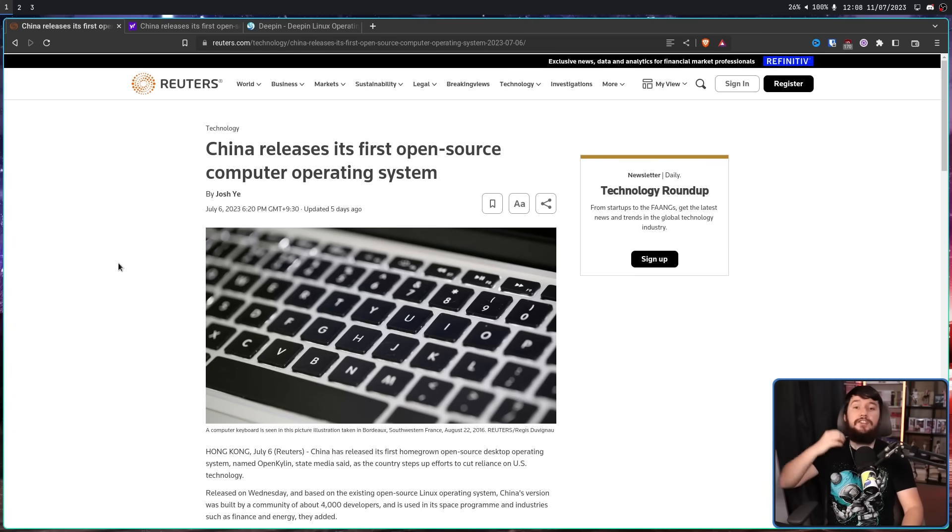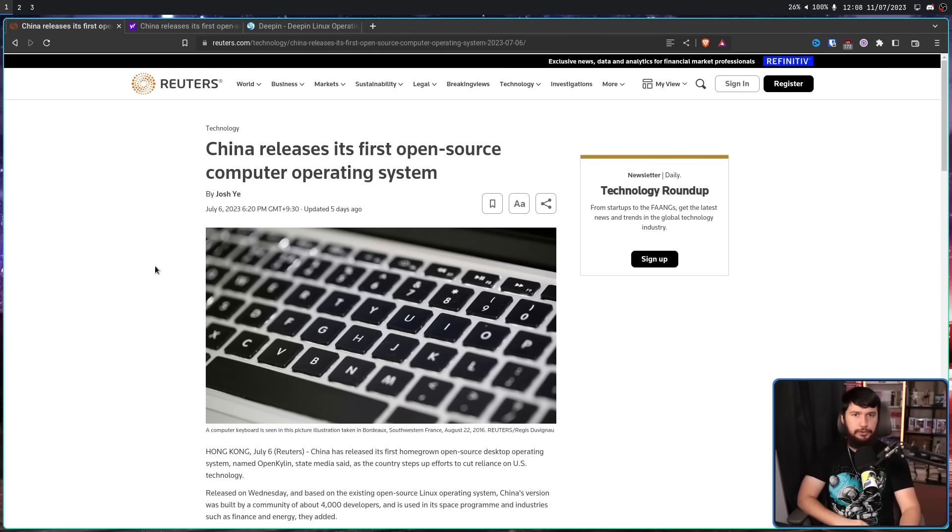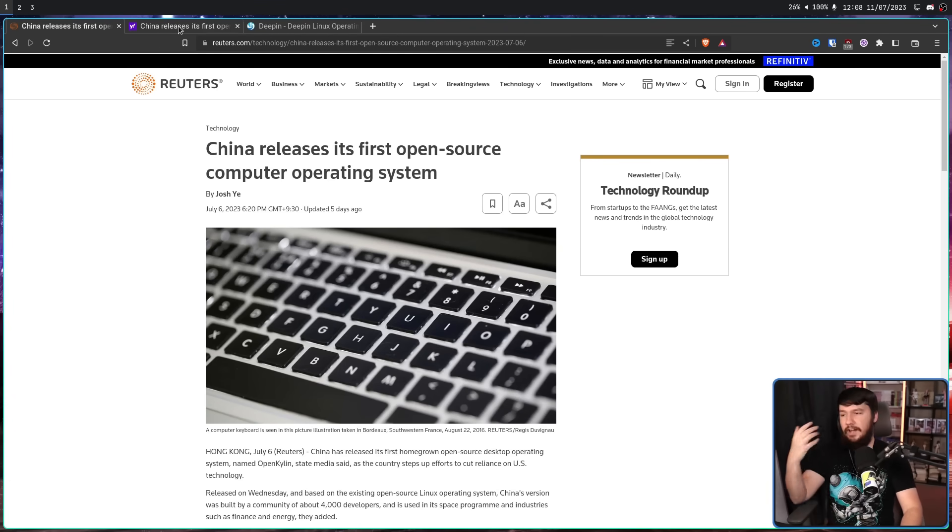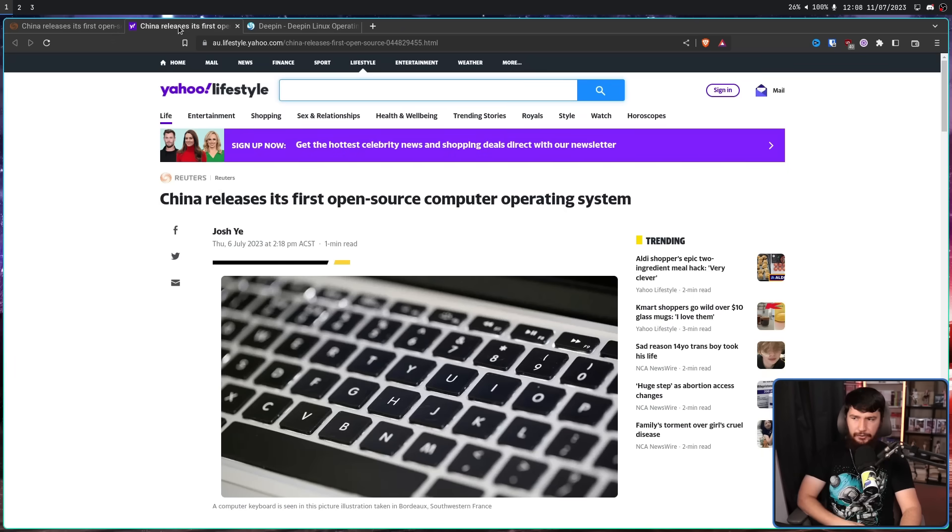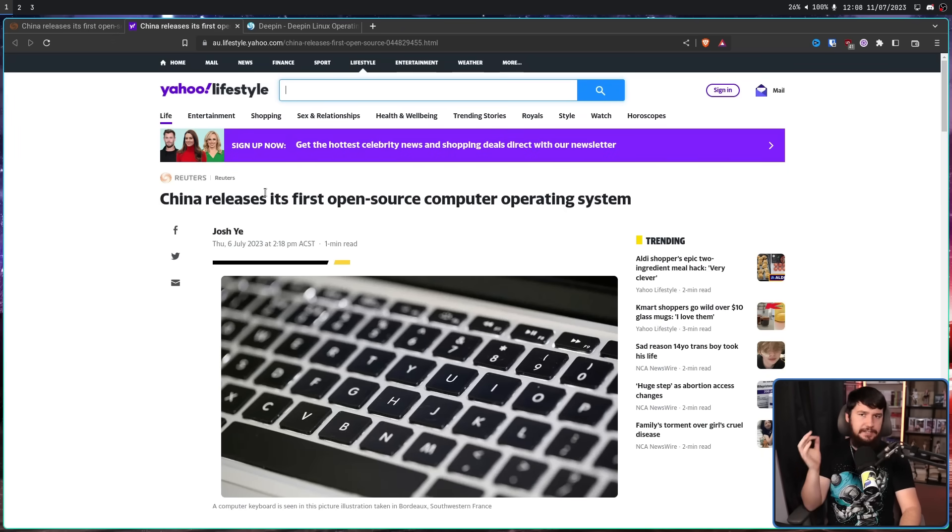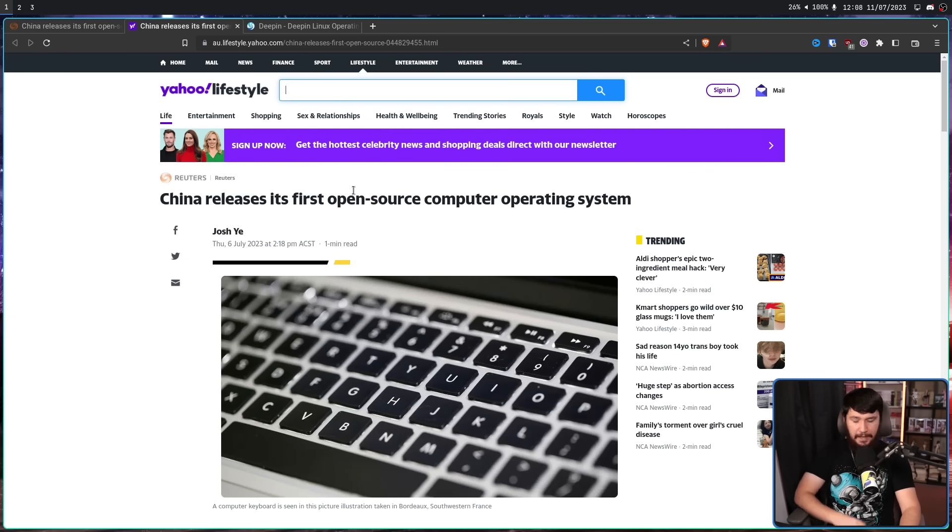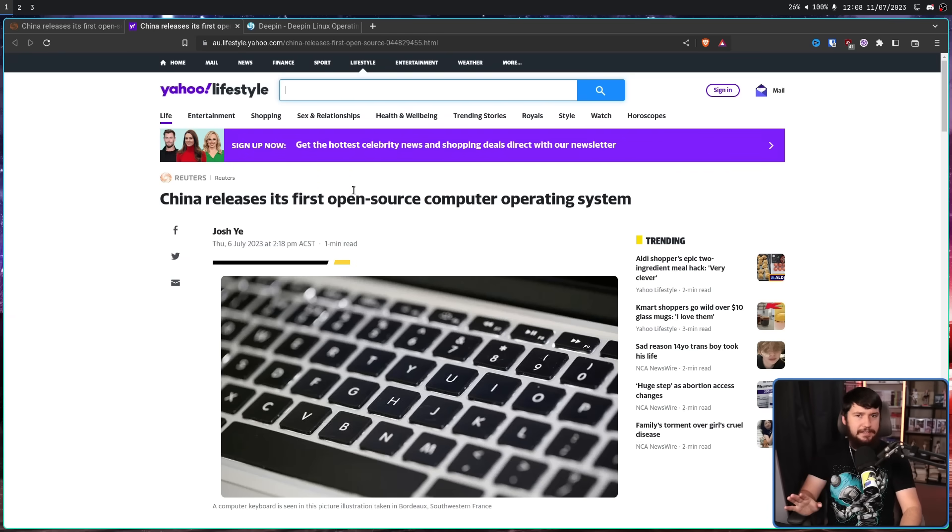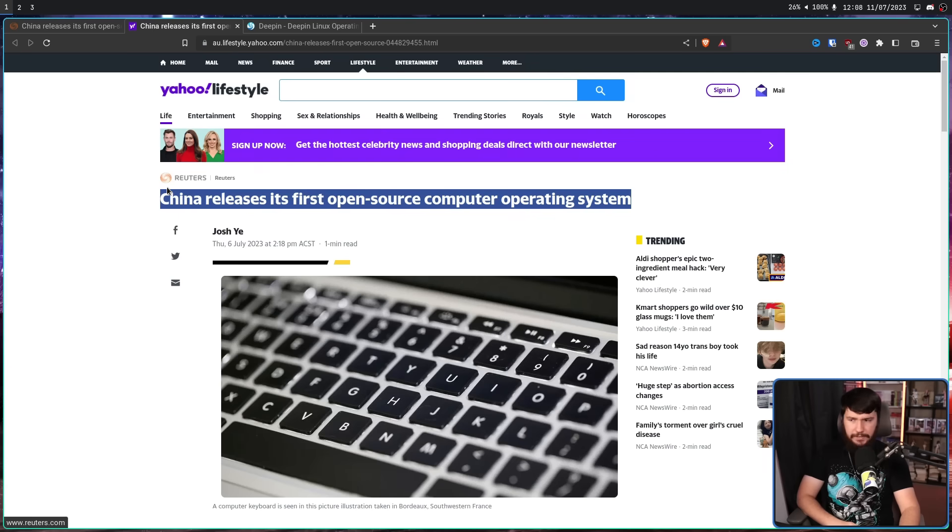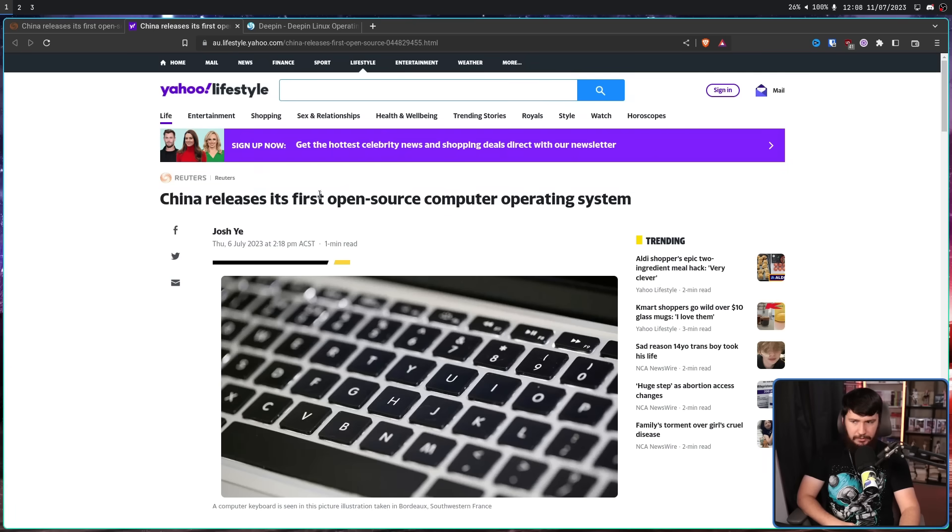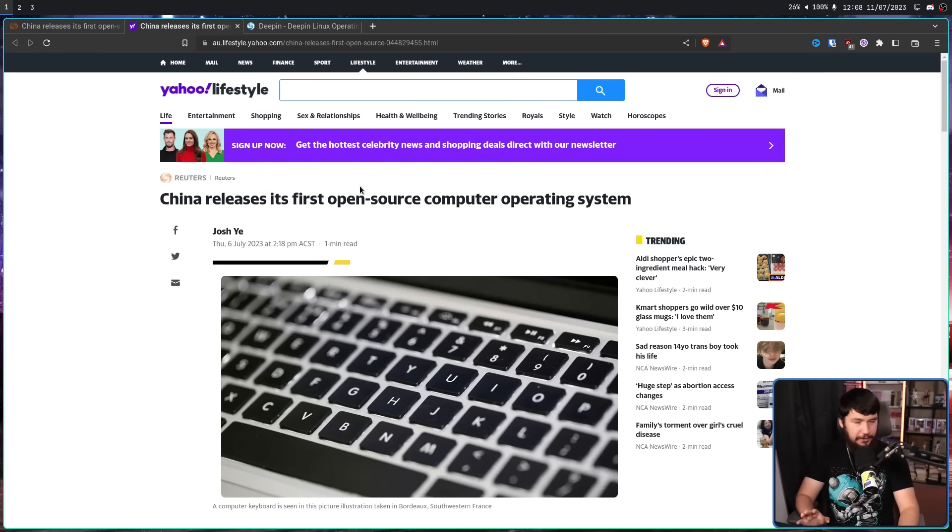Reuters: China releases its first open source computer operating system. And then other outlets like Yahoo literally just reposted the exact same article. Most of this title is accurate, except this part. It's not the first.